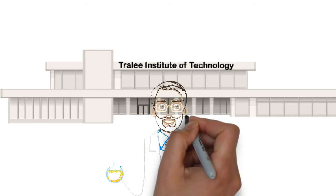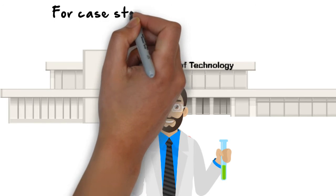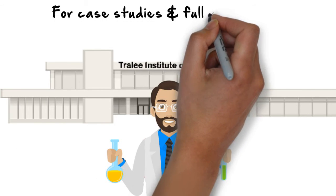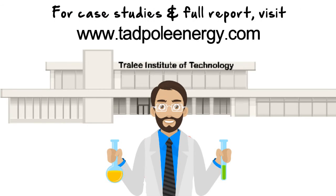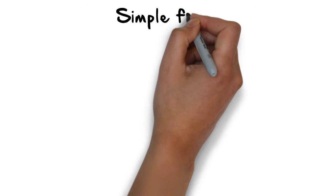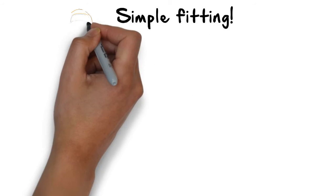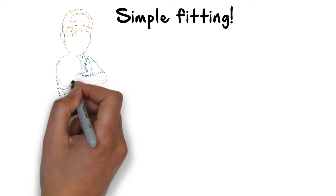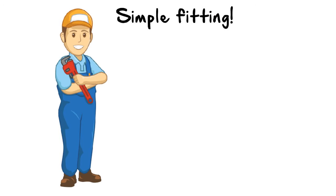Simple. Easy retrofit by any competent plumber. No need to drain down or power flush. Typical installation time: 1 hour.